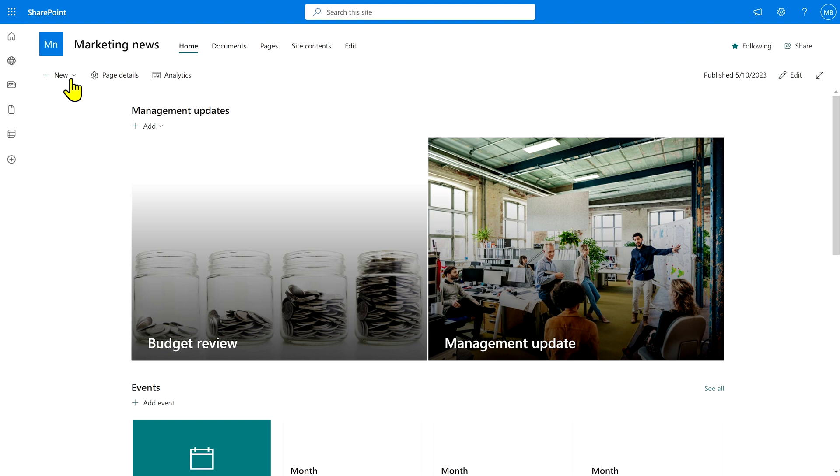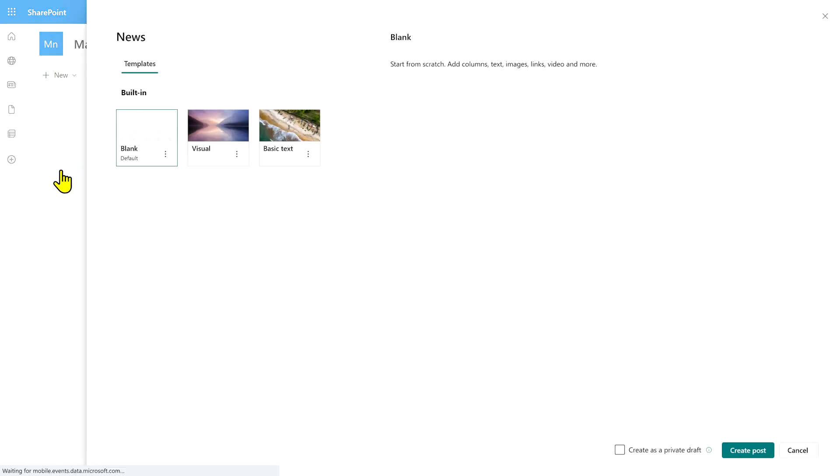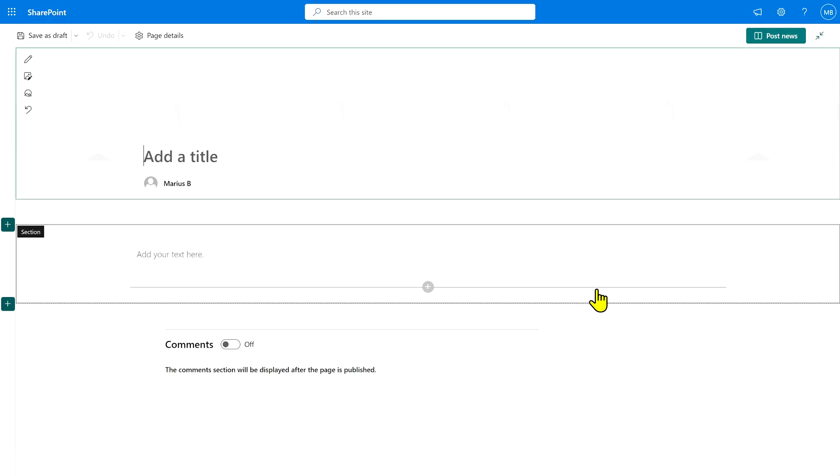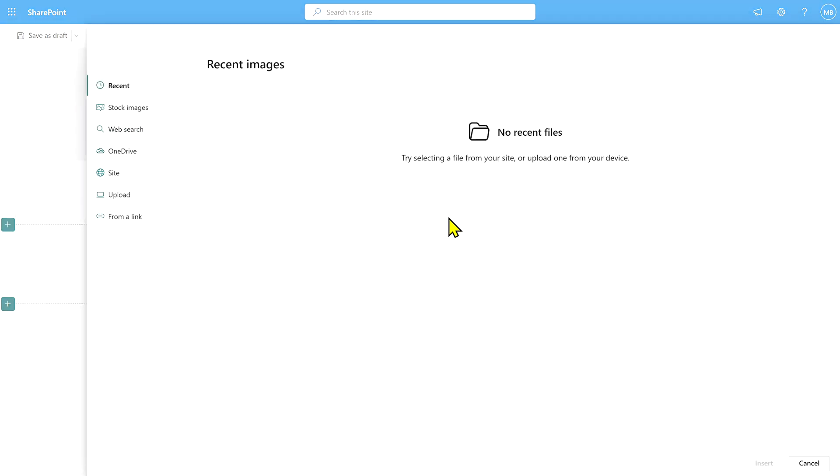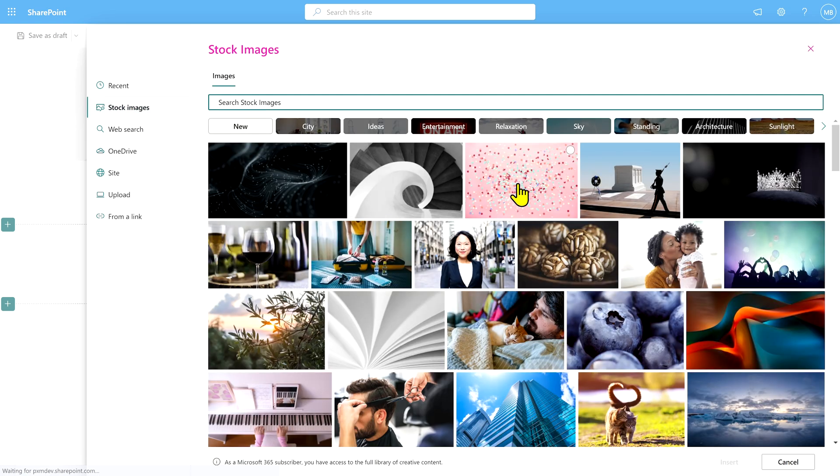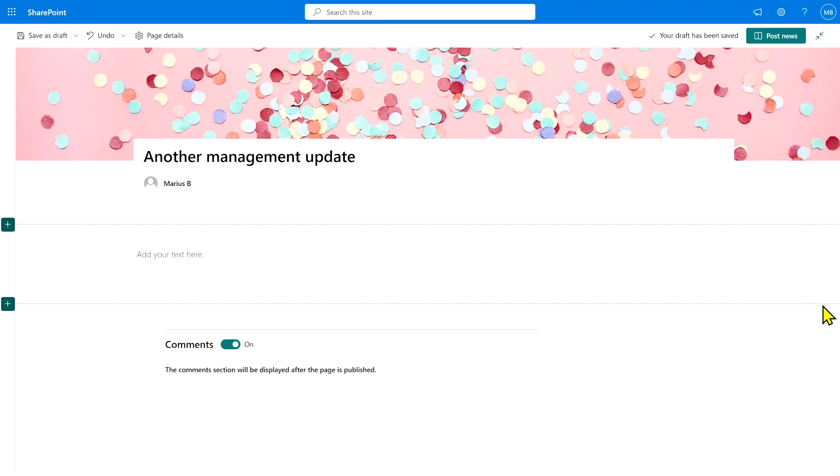To post a new news post, hit the plus new button up here and hit news post, which is going to go with a blank template because we don't want to make this complicated. This is going to be another management update. Give it a picture because that is going to look pretty.